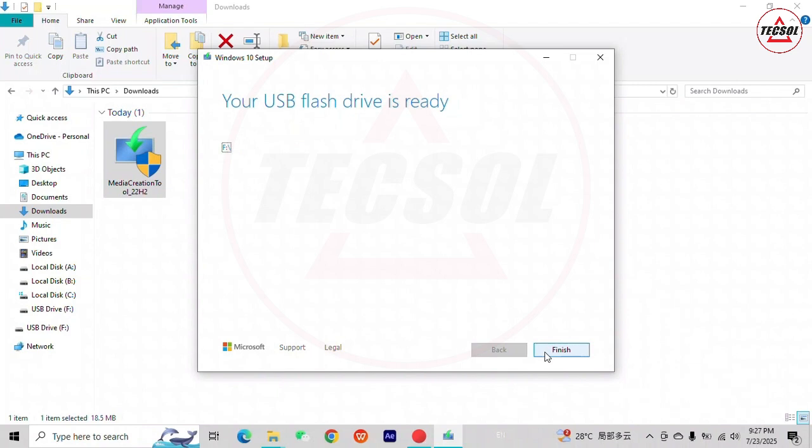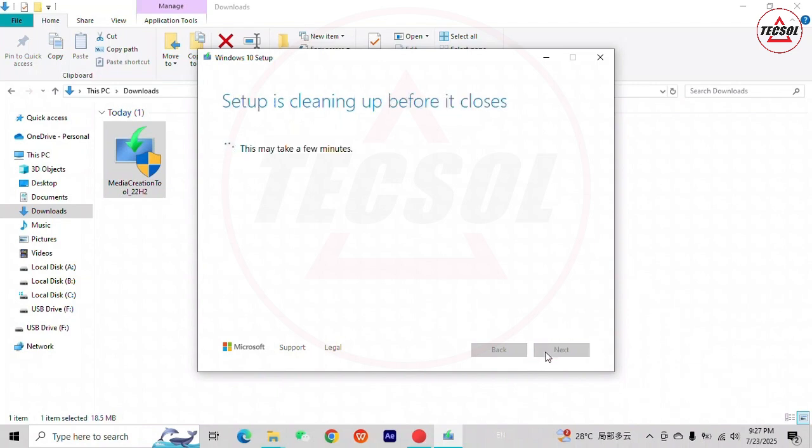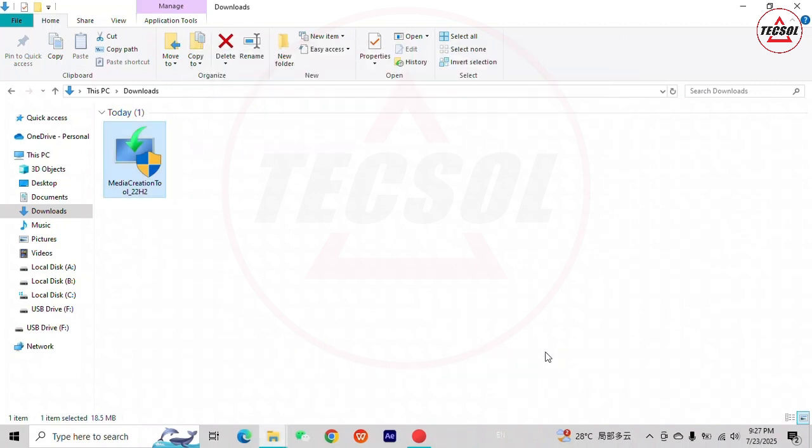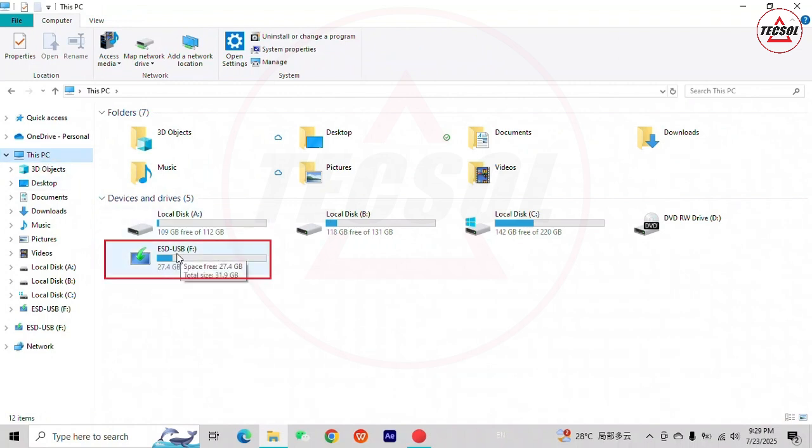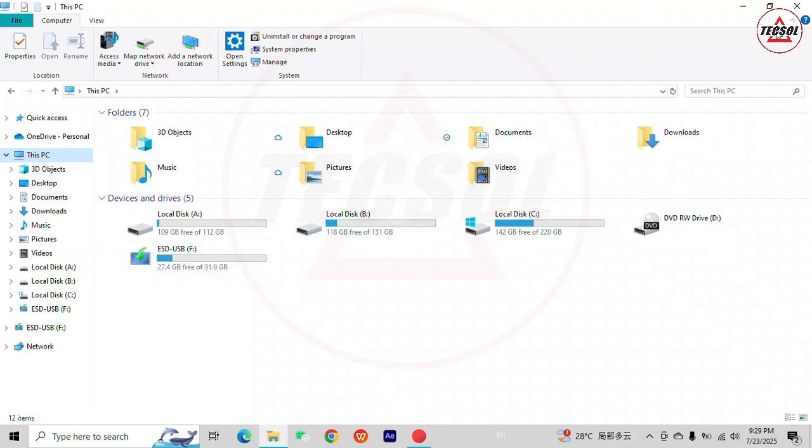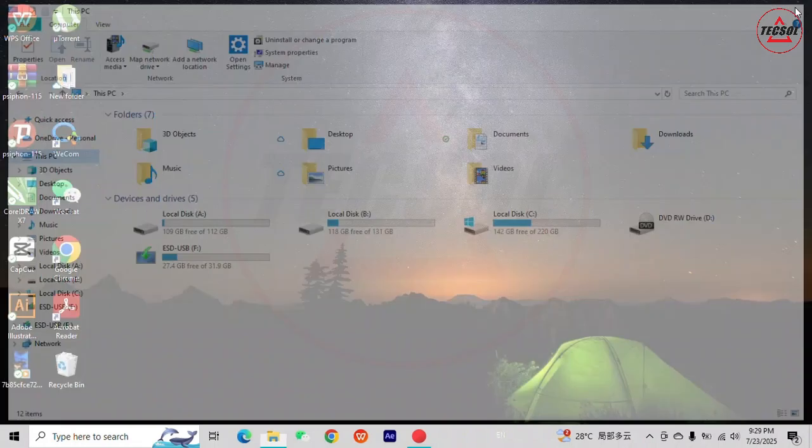Now your USB flash drive is ready. Click on Finish and wait for Setup to clean up before it closes. Go back and check if your USB drive is bootable. Now your USB drive is bootable. You can use it to install Windows on your computer. Close this window and you are done.